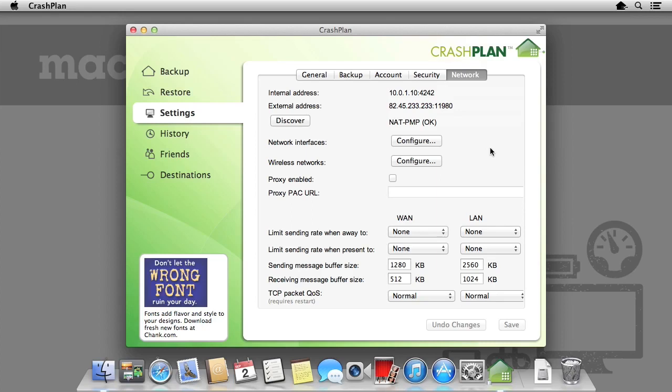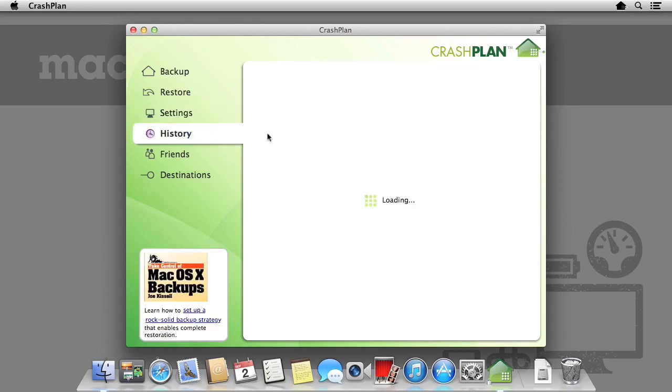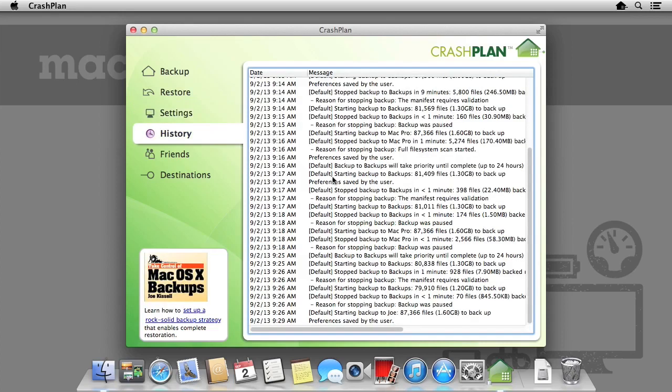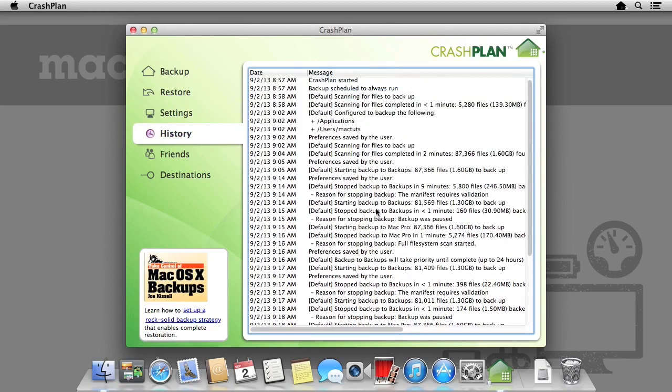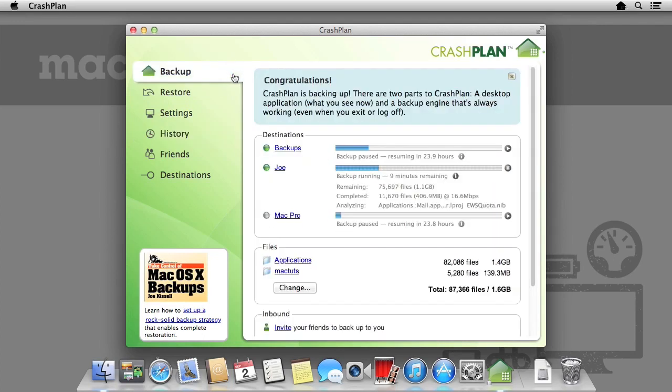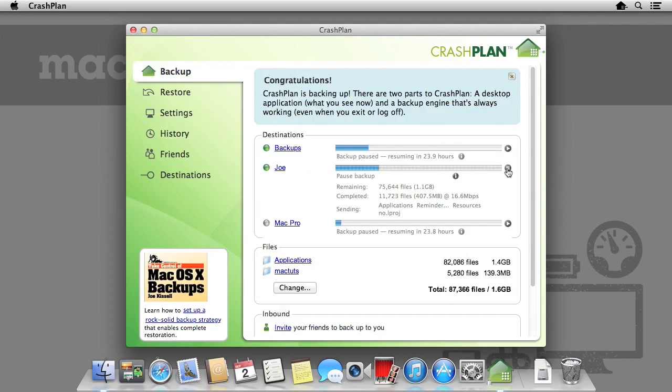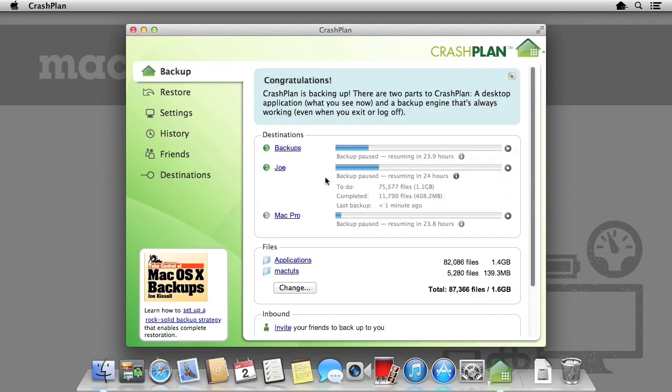Finally, if we'd like to view a history of what's been going on with CrashPlan, we can use the History tab. This lets us know when backups have started, have stopped, what folders have been backed up, and where they've been backed up to.